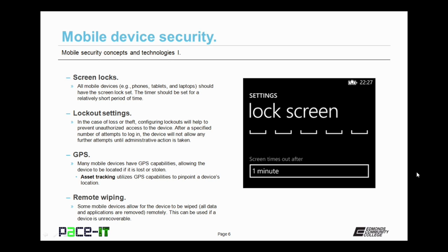Then there are GPS capabilities. Many mobile devices have GPS capabilities allowing the device to be located if it is lost or stolen. This is an important concept used in asset tracking. Asset tracking utilizes GPS capabilities to pinpoint a device's location and, depending upon that device's location, this may lead to remote wiping. Some mobile devices allow for the device to be wiped — that is, all data and applications are removed — and it can do this remotely. This can be used if a device is unrecoverable.